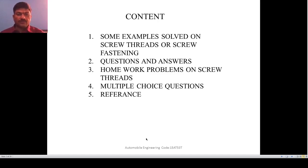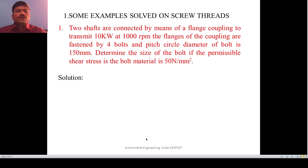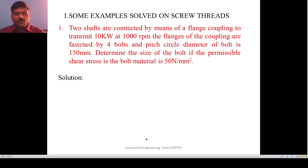Let us take down the first problem. Two shafts are connected by means of a flange coupling to transmit 10 kW at 1000 rpm. The flanges of the coupling are fastened by four bolts and the pitch circle diameter of the bolt is 150 mm. Determine the size of the bolt if the permissible shear stress in the bolt material is 50 N per mm square.